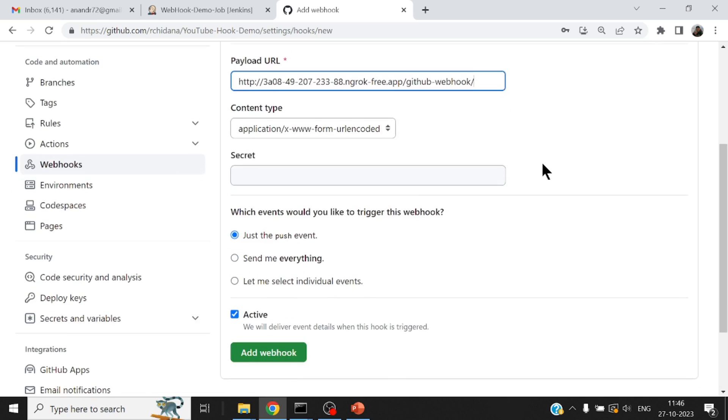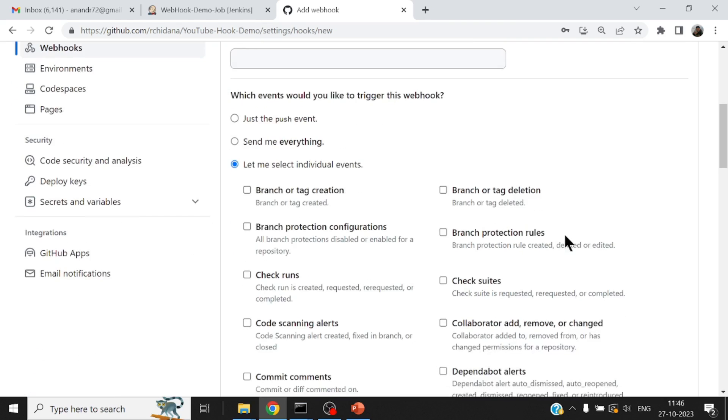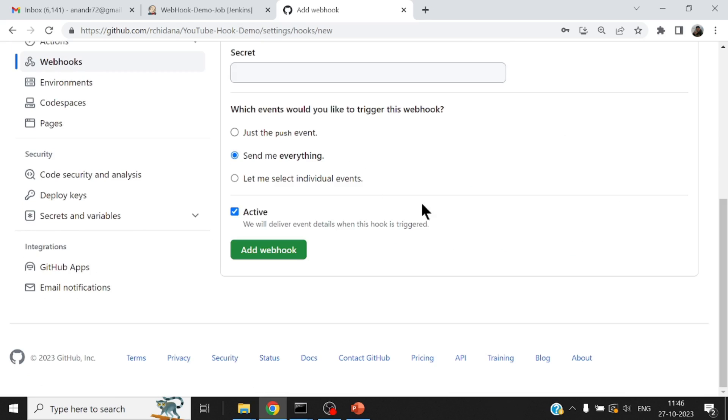And now I'll have to either select all the events that I would be interested where the notification has to be sent out, or for this demo, let me say send me everything. And I will add the webhook. So once I add the webhook, you'll notice that suddenly you'll find a kind of invocation that will happen from GitHub, just to verify whether the hook URL that I've provided is correct or not.